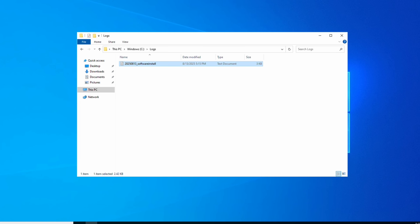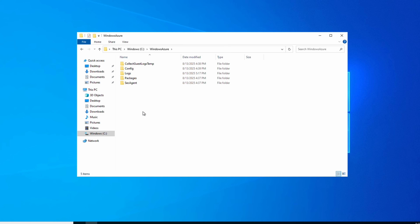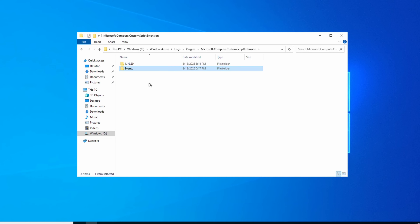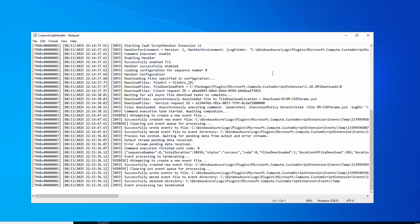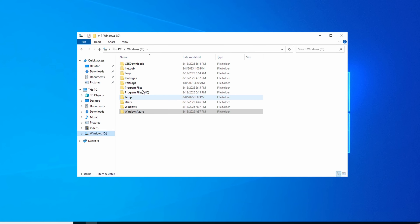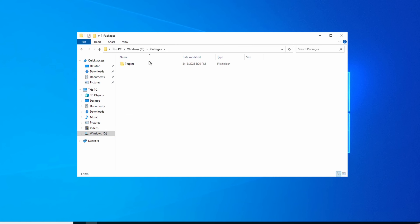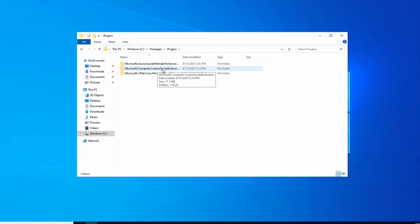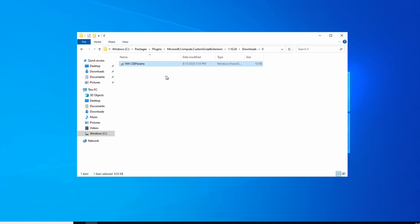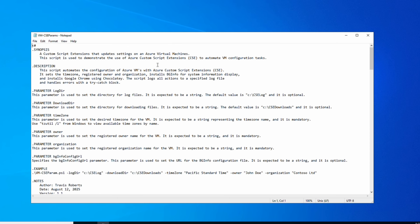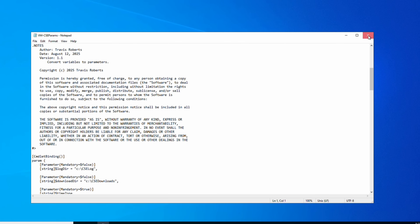While logged into one of the VMs the extension ran on, let's view some of the custom script extension logs. Going to C:\Windows\Azure\Logs\Plugins\Microsoft.Compute.CustomScriptExtension, then selecting the extension version, the extension output is logged to files in that directory. Next, going to C:\Packages\Plugins\Microsoft.Compute.CustomScriptExtension, selecting the version and Downloads, we can view the script that was downloaded by the custom script extension.